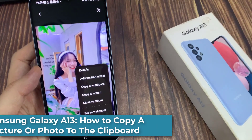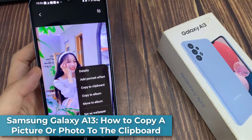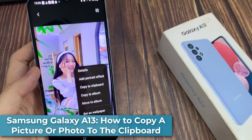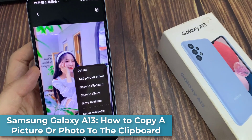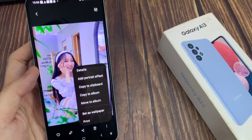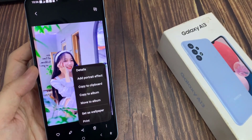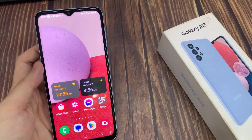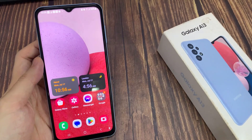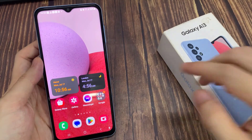Hi guys! How to copy a picture or photo to the clipboard on the Samsung Galaxy A13. In the home screen, open up the gallery app.